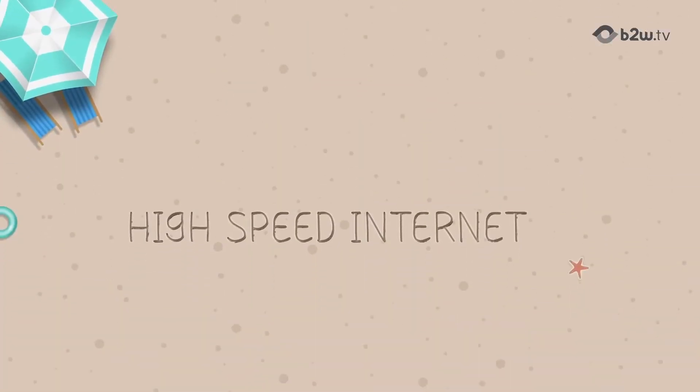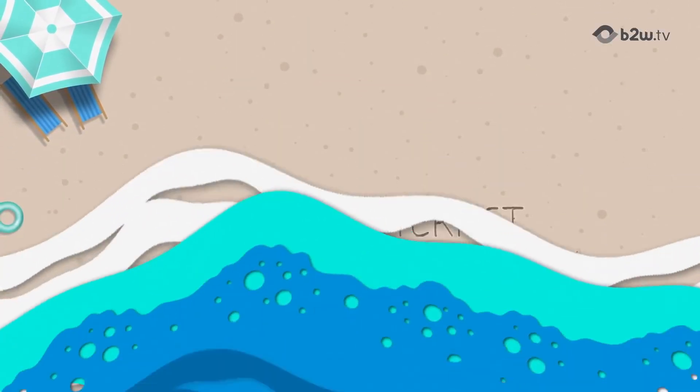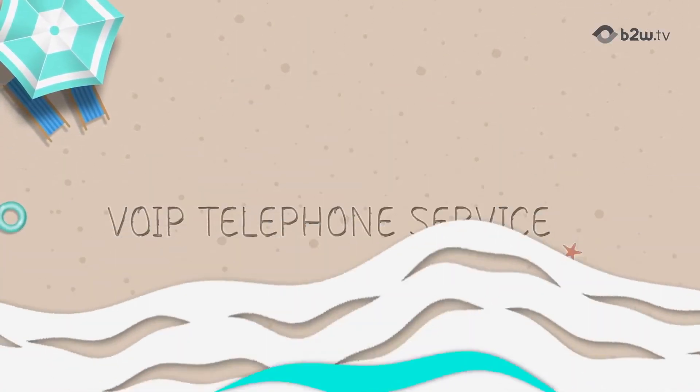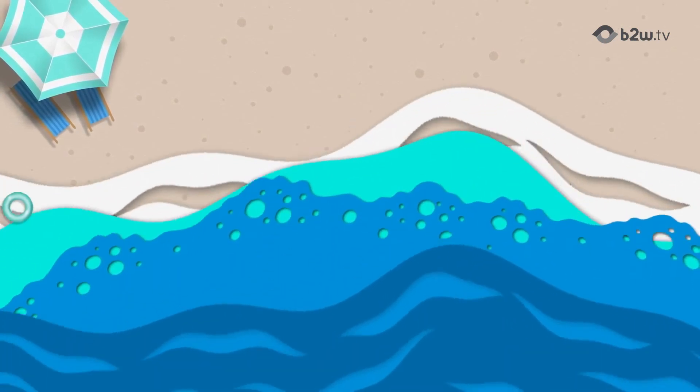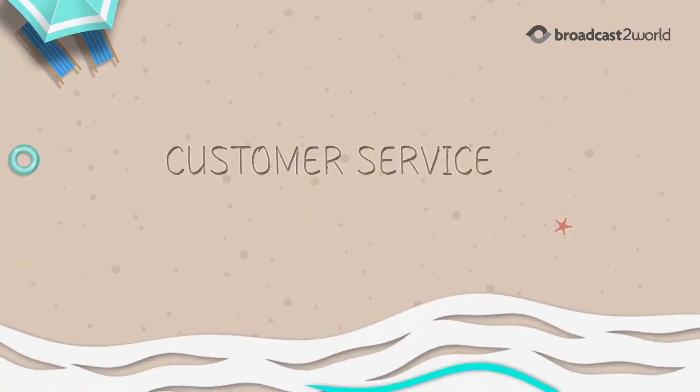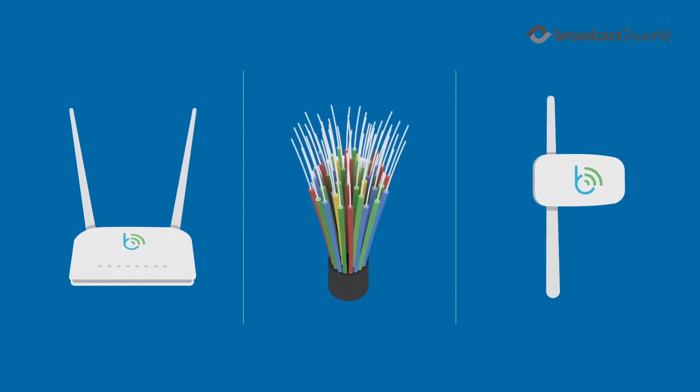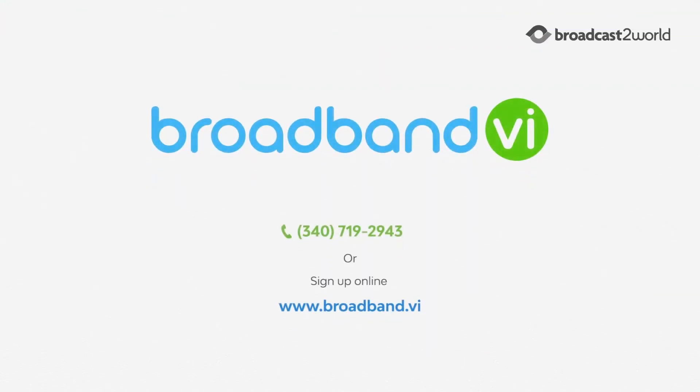So when it comes to high speed Internet for your home or business, including telephone service and award winning world class customer service, we've got you covered. Sign up and get connected today.